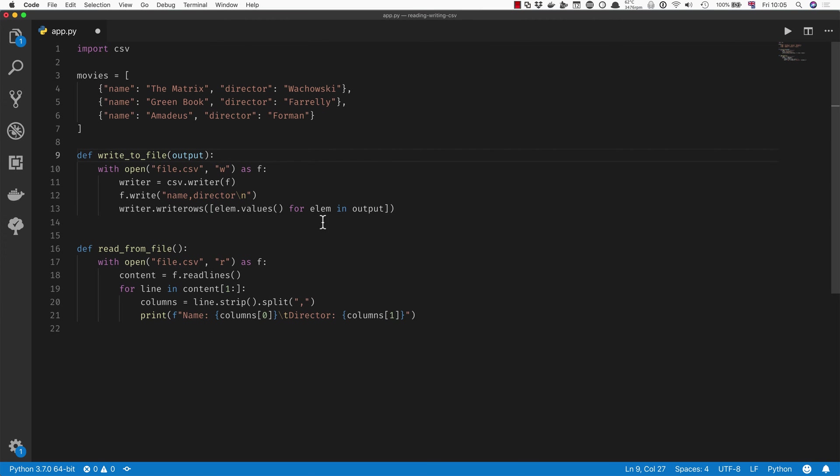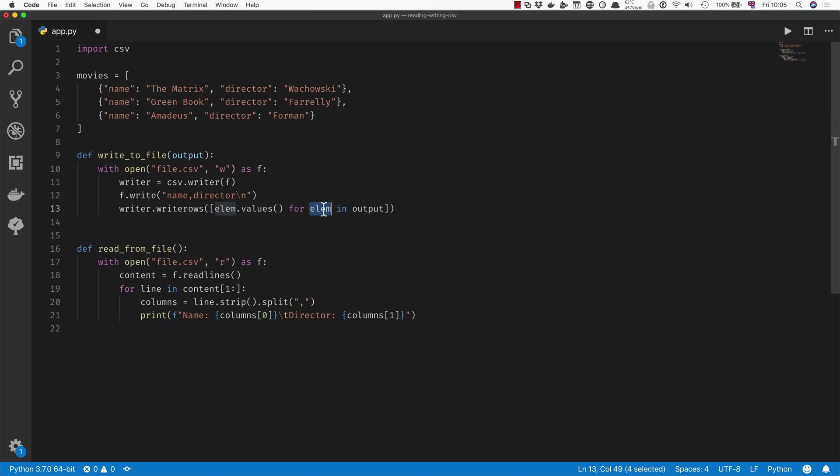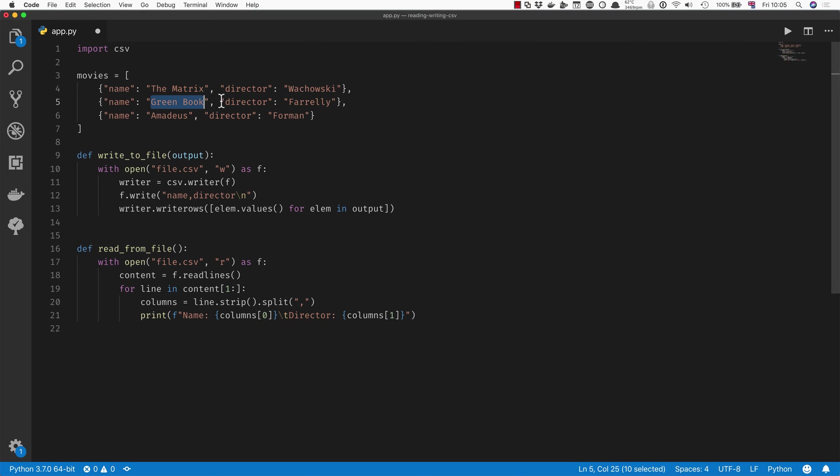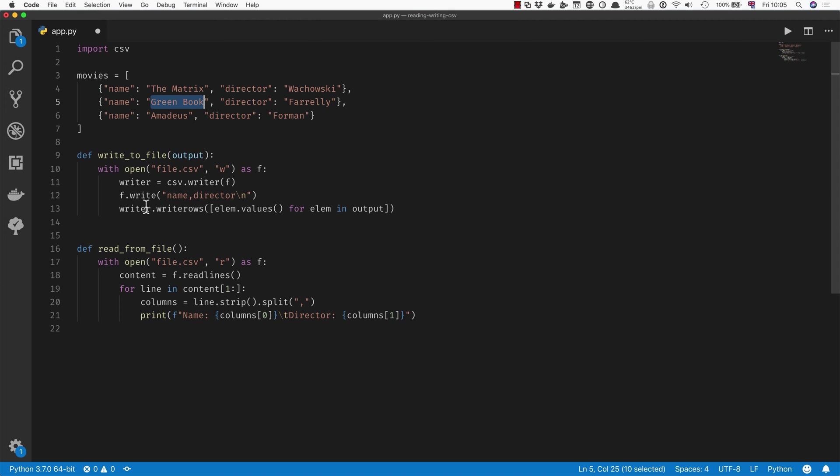What this is going to do is it's going to iterate over our output parameter here and for each of the elements in output, it's going to get the values only. And the values of any dictionary are the Matrix and Wachowski, or Green Book and Farrelly, and so on. So this is actually going to write everything into our file.